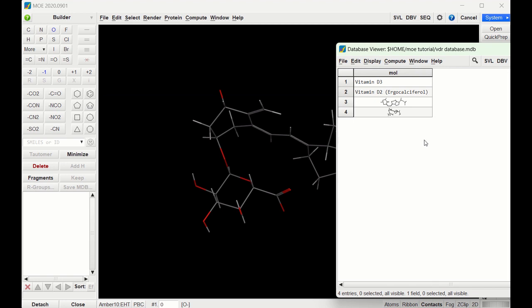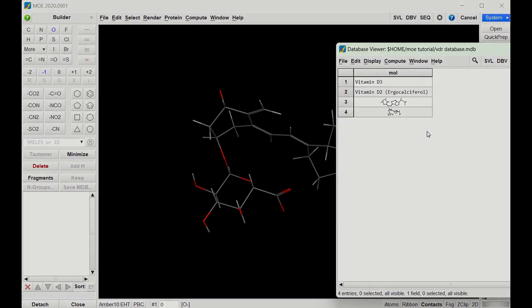So that is how you draw structures in MOE. In the next video we will use these four structures to dock into the vitamin D receptor.